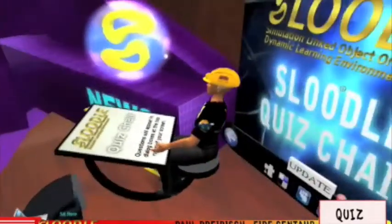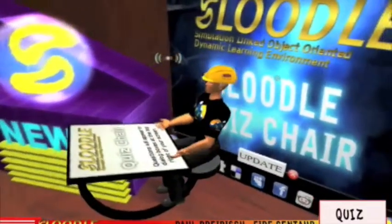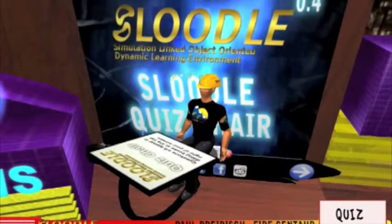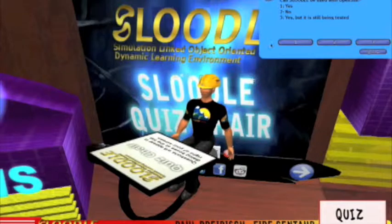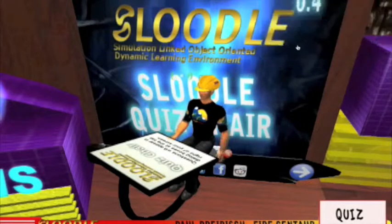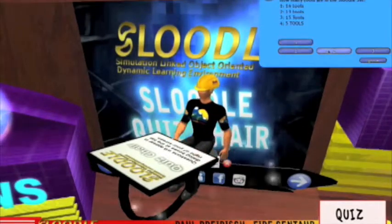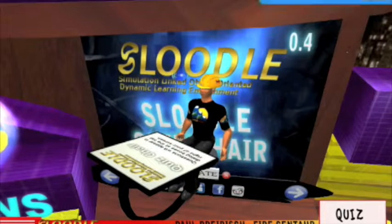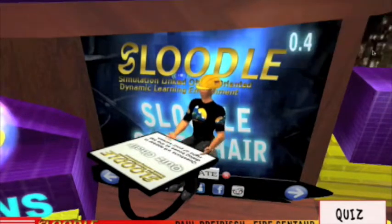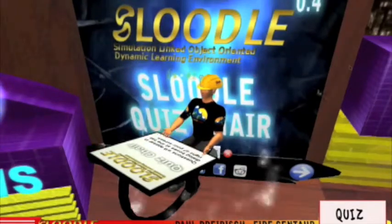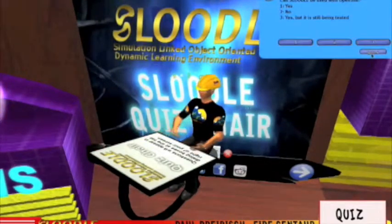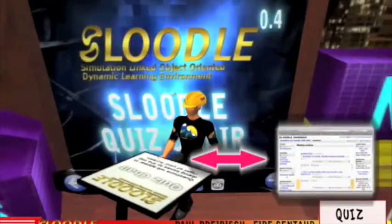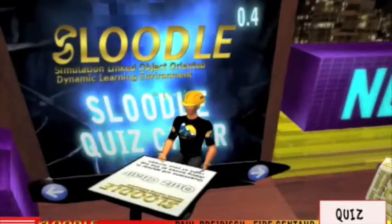Once connected to your Sluddle website, the Quiz Chair will download your multiple choice quizzes and send your students soaring. By answering the questions, the chair will actually go up or down depending on their answers. Your students could even have races in Second Life to see who will soar higher. The great news is while all the fun is taking place, the Quiz Chair automatically stores quiz results in the Moodle database and in your gradebook system.